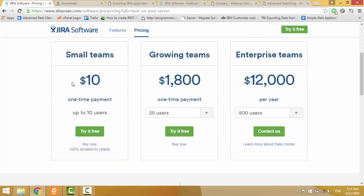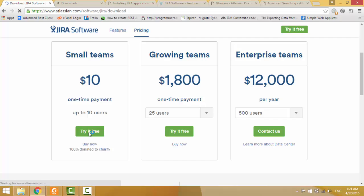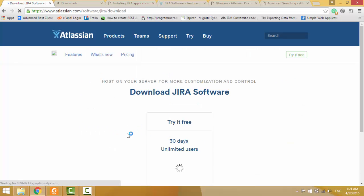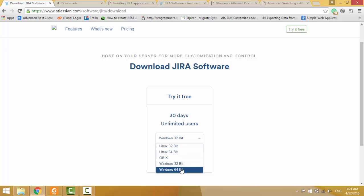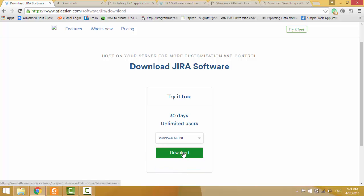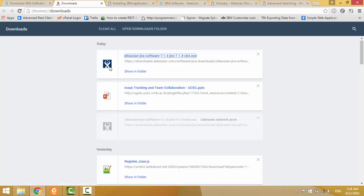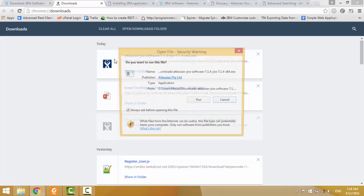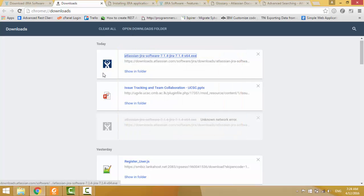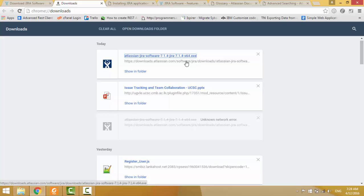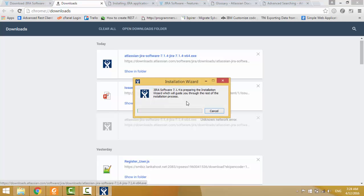It has so many plans. You can select suitable one. If you click this, then you can select your operating system and click download. Then you can have this software. Then click it and run. Now we are going to install JIRA in my server.